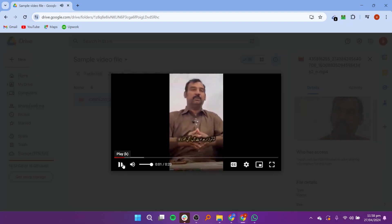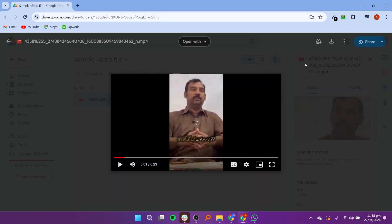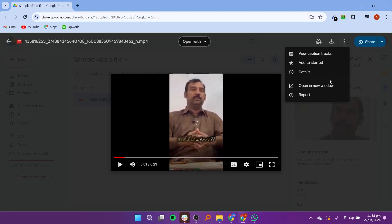Now pause the video and click on the settings icon shown here. It will show you the quality and playback size. Now click on the three dots as shown here.